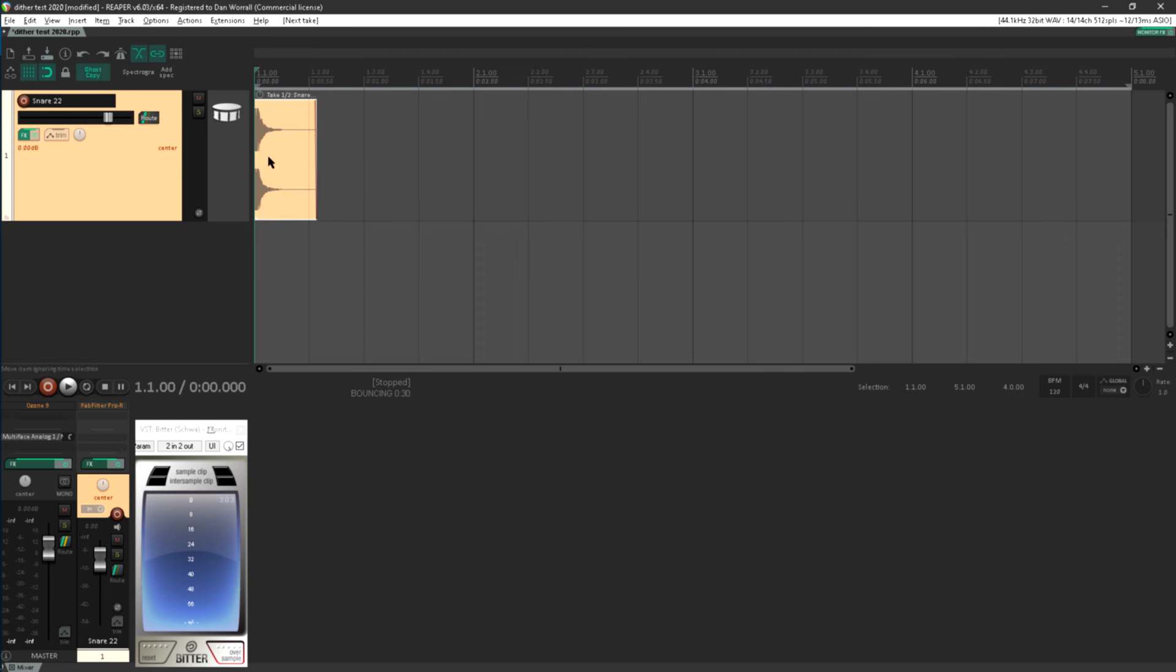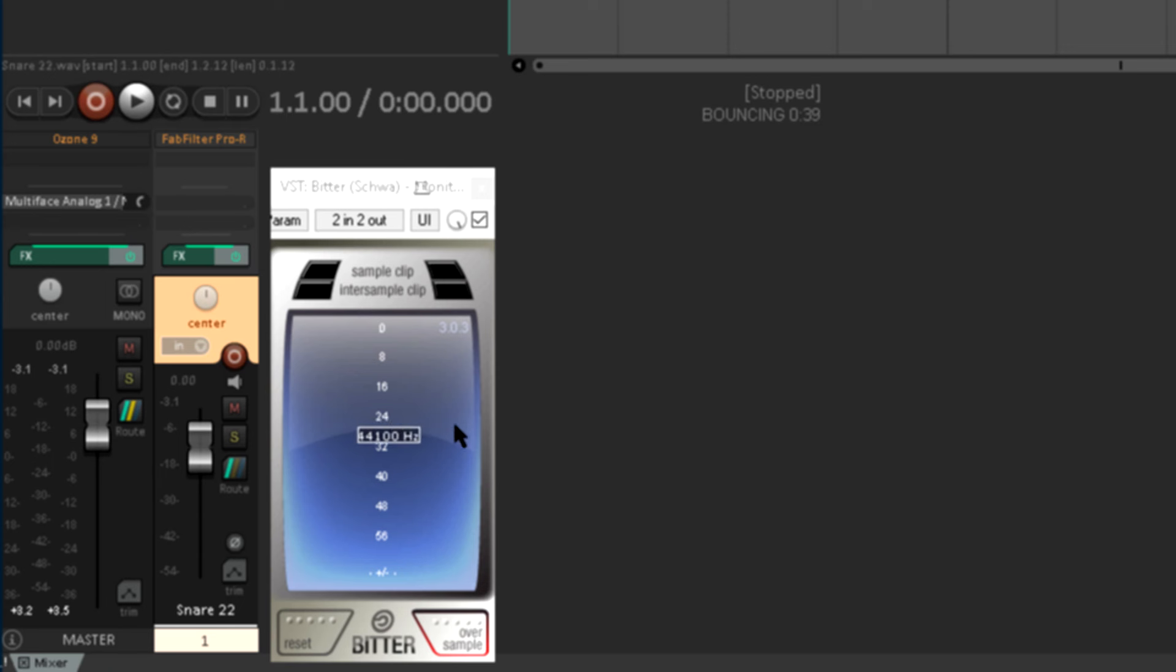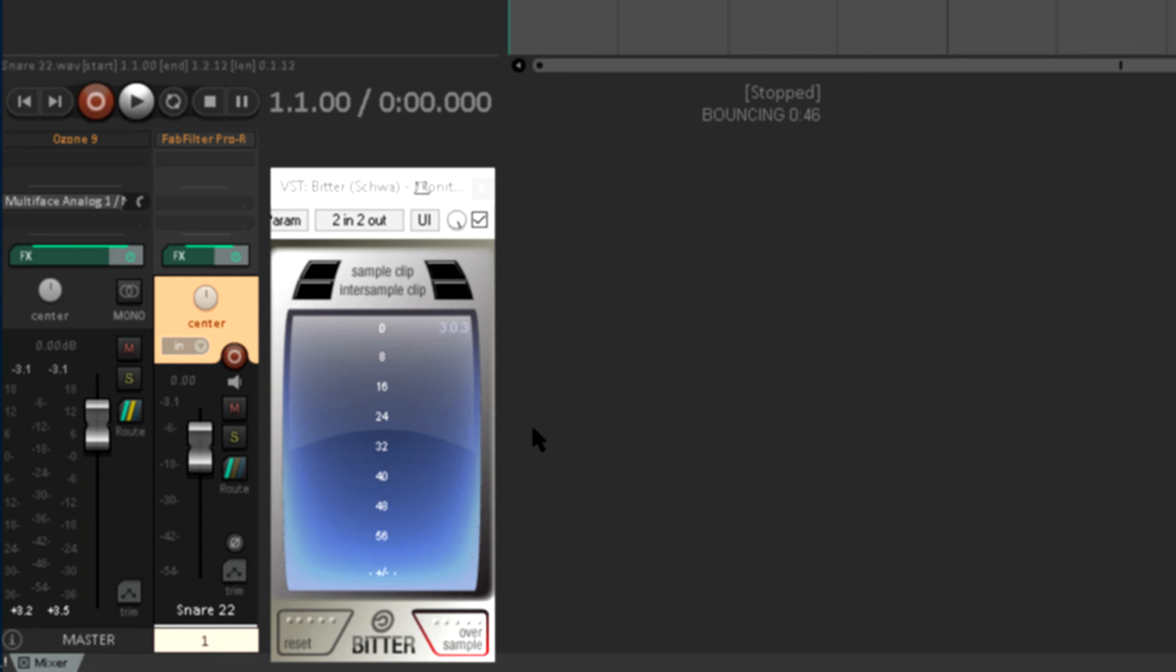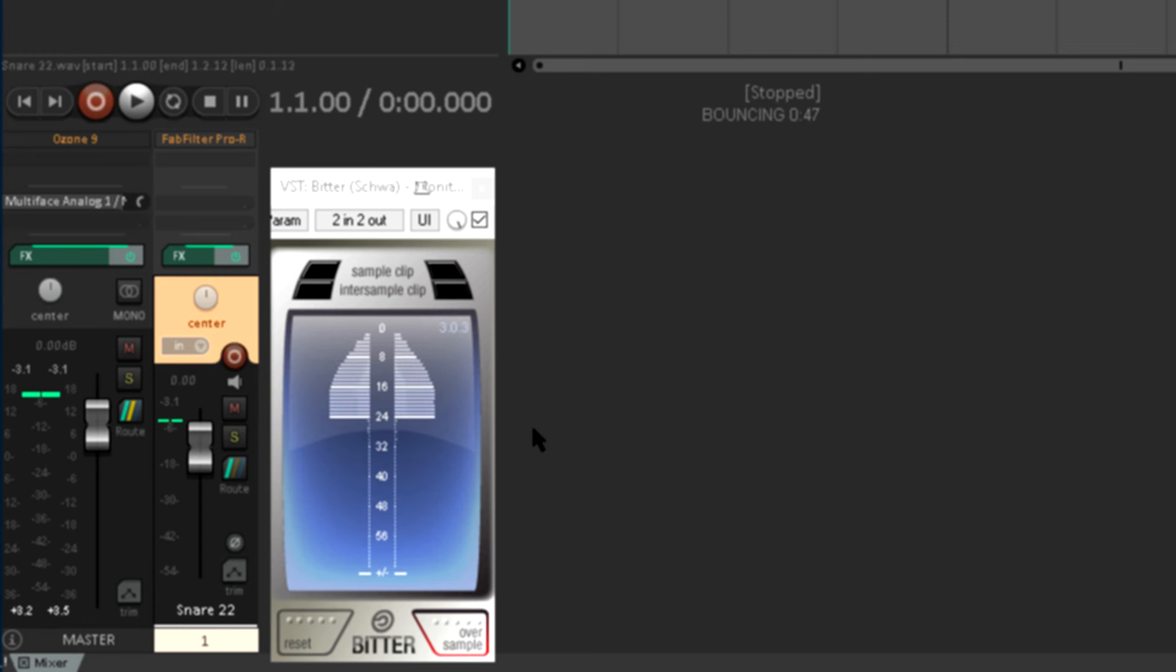I usually start with a snare drum sample, doesn't really matter which. I've picked this one more or less at random, and I have a free bit meter plugin running which confirms that this sample has 24 bits of resolution. We can see quite clearly that only the top 24 bits are active.